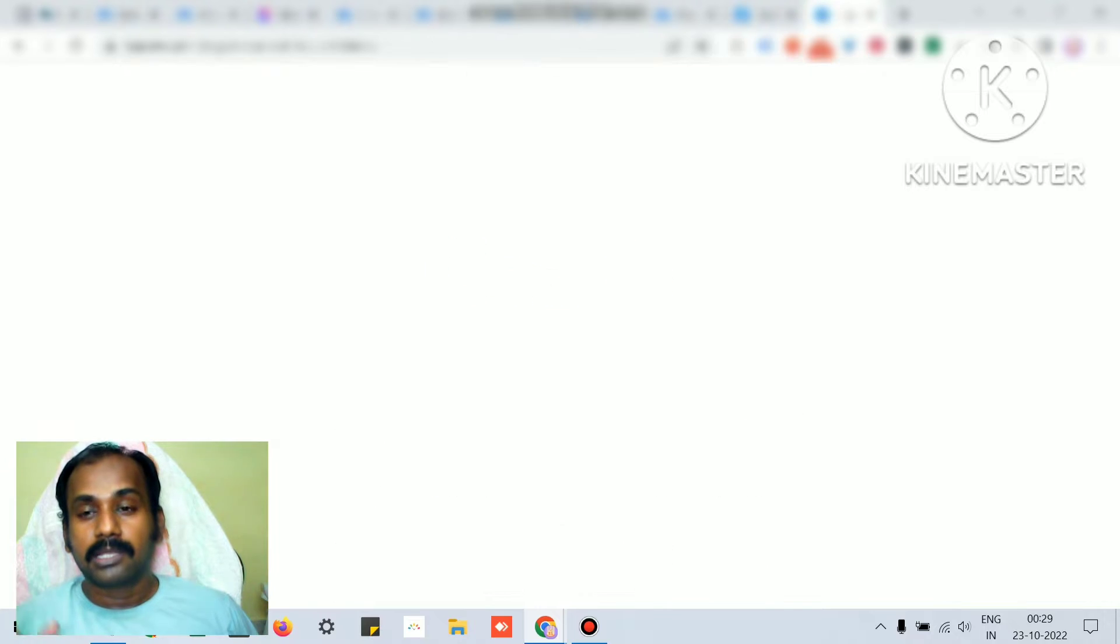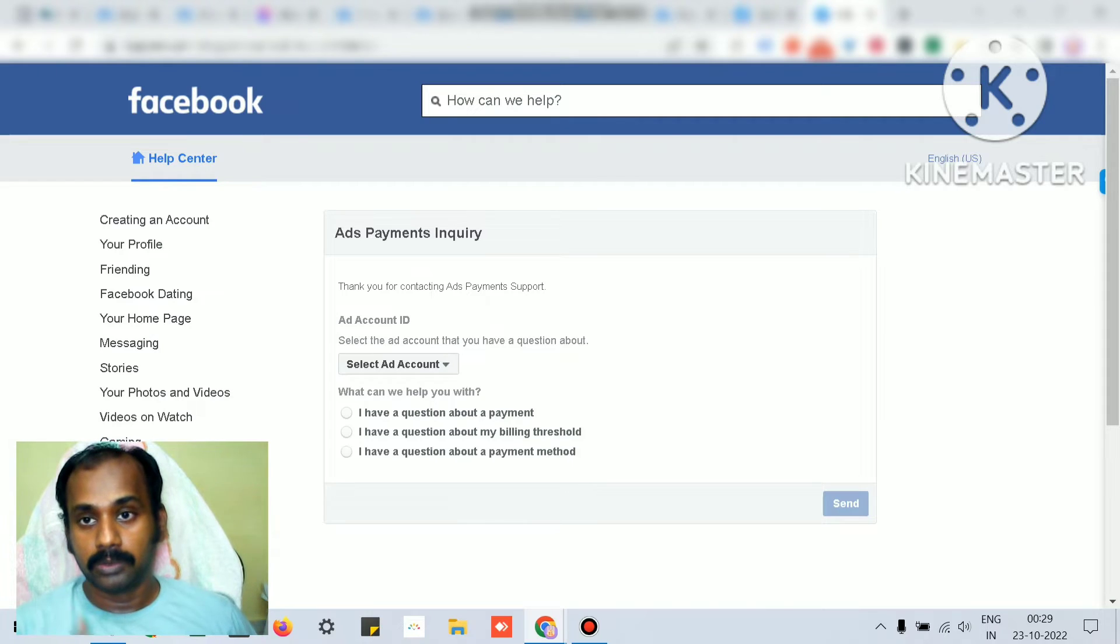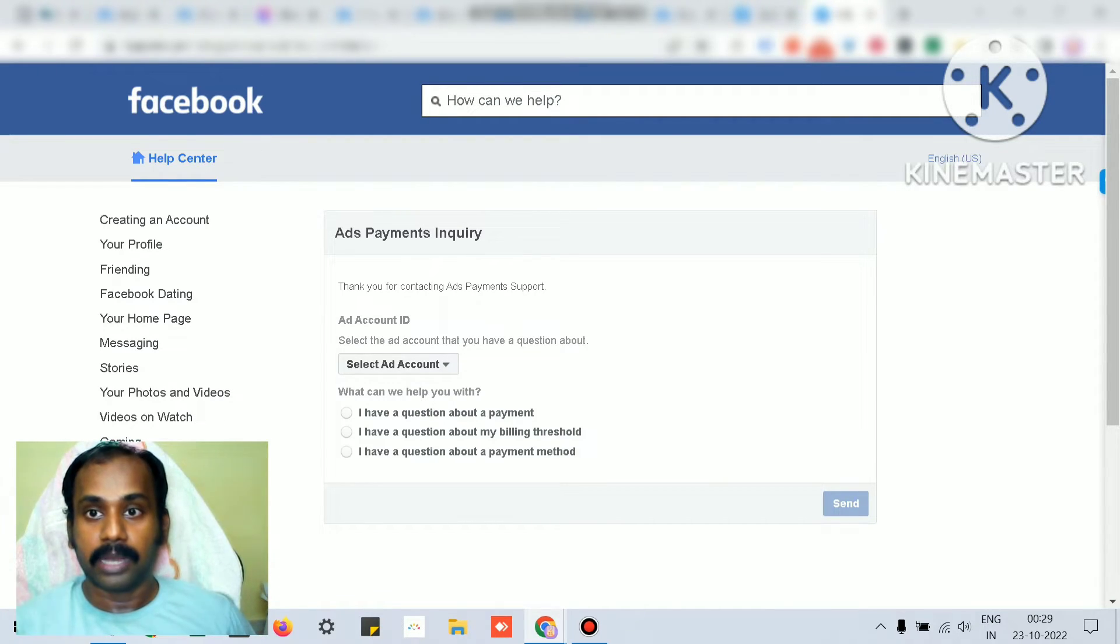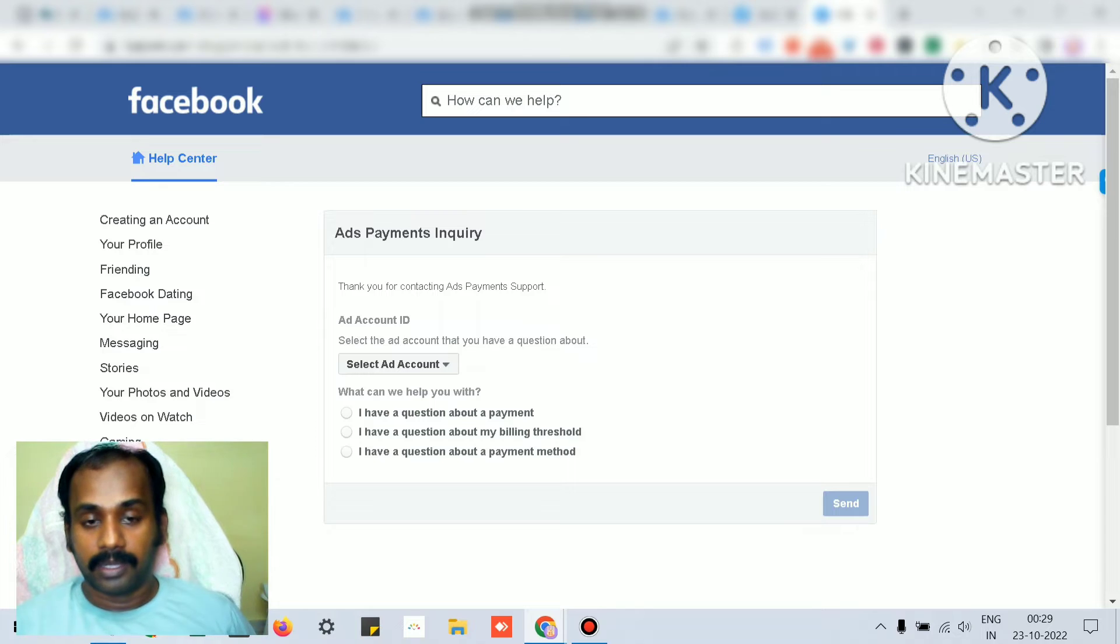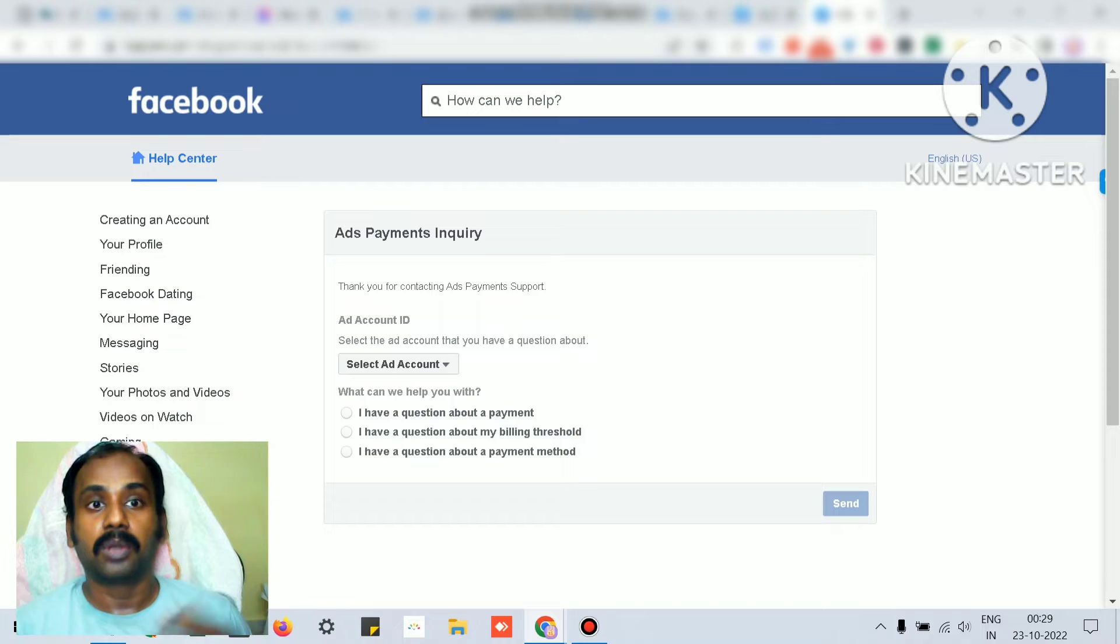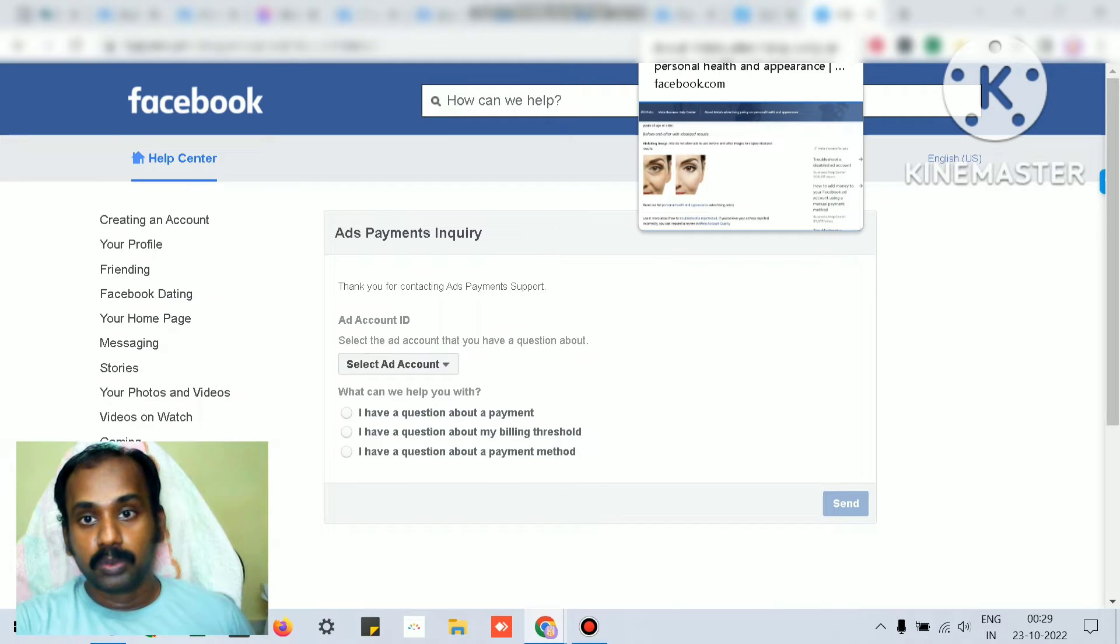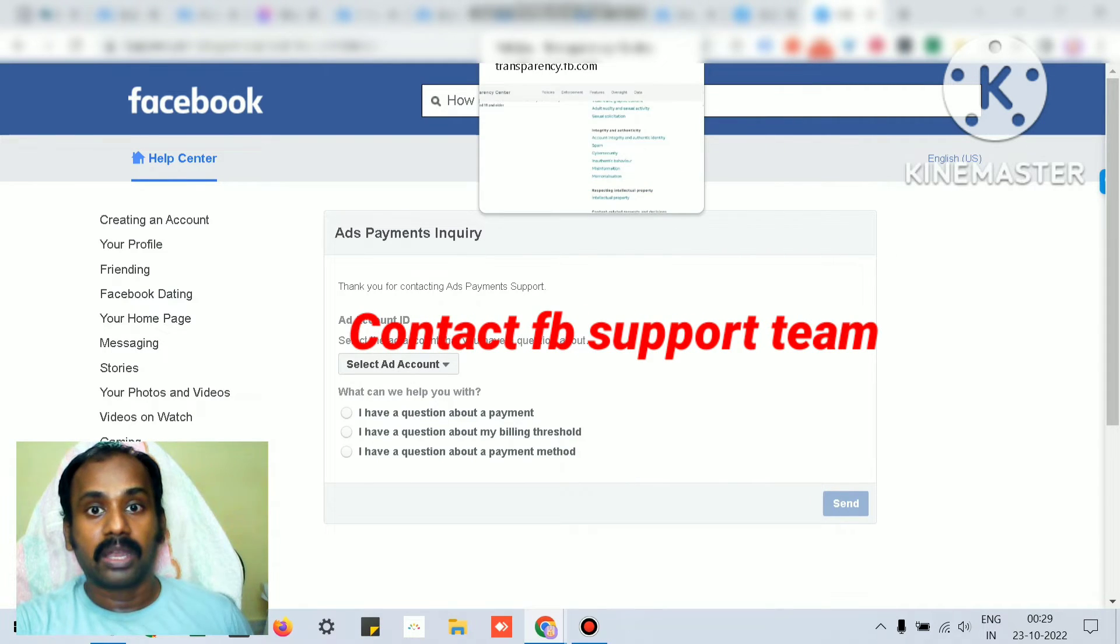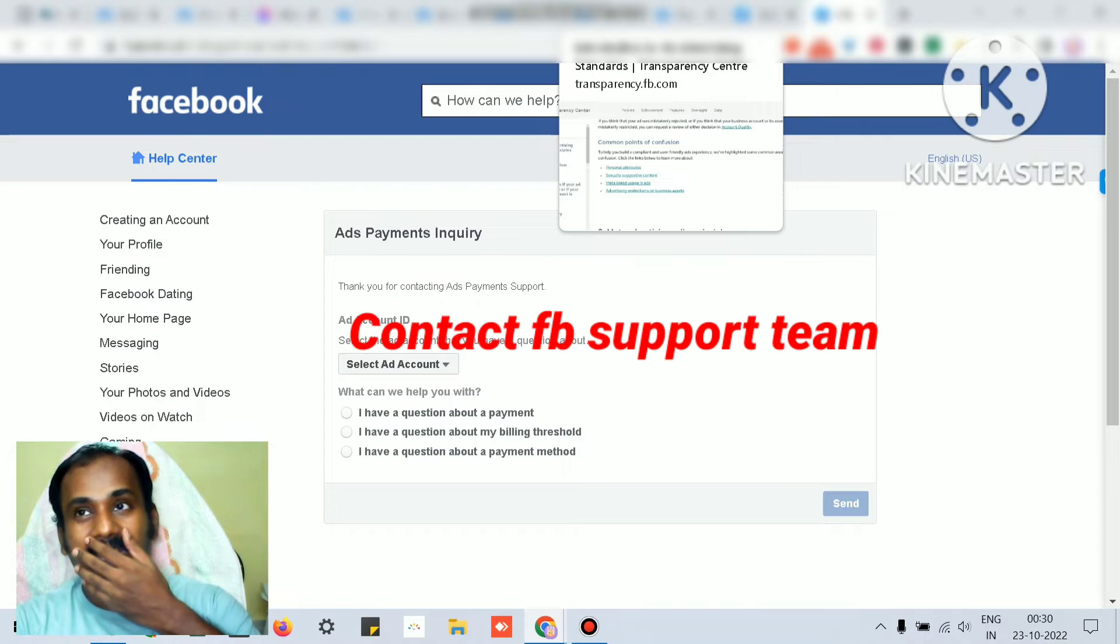Basically, if your ad account gets restricted, you have the onus to explain to Facebook support and convince them that you are genuine and you have not violated any of their policies. That onus is on you to recover your ad account.